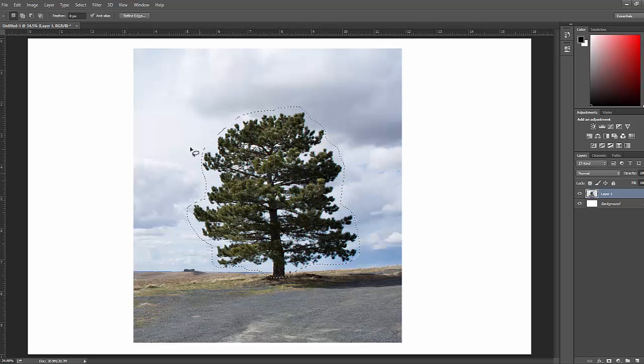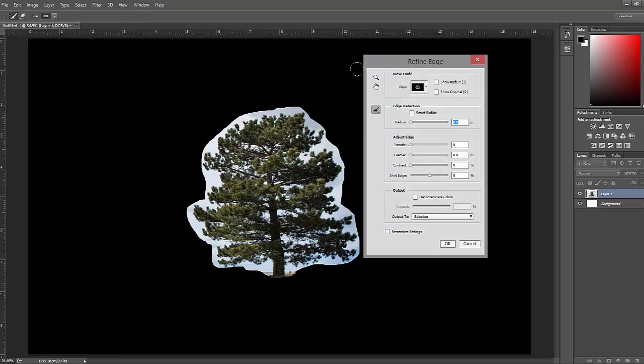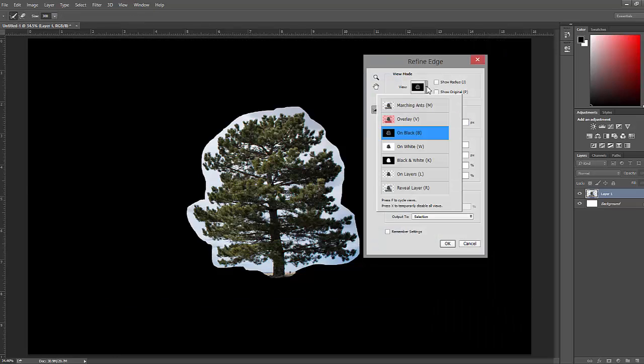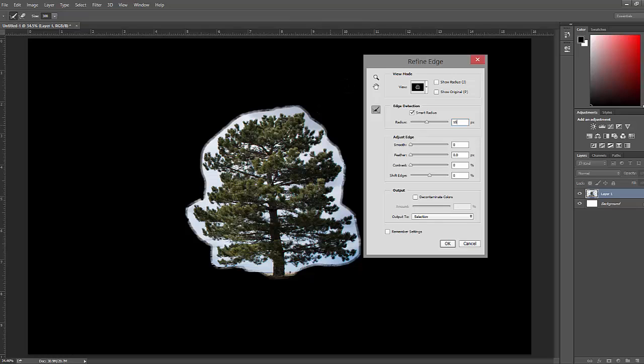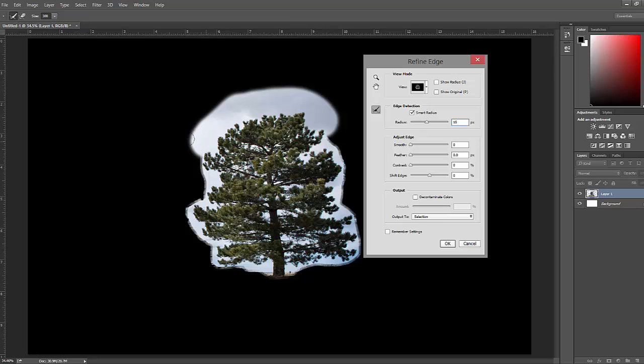Next we're going to go up here, click refine edge, and I usually like working on a black background. Click smart radius, set the radius to 15, and then just brush over the edge of the tree.